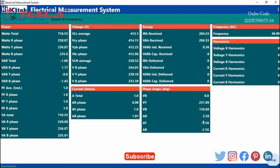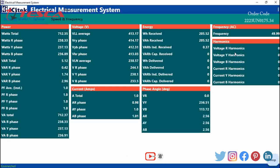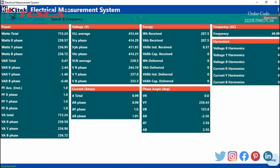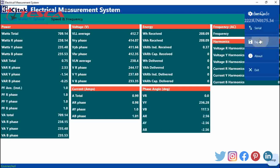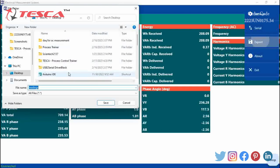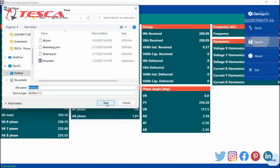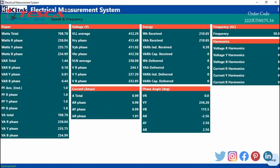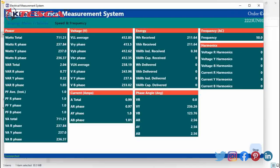Here you can see that the power readings, voltage readings, current readings, energy readings, phase angle readings, frequency readings, and harmonic readings are all showing on the window. You can export these readings — you have to save it in a folder where you want to save. We will click on Save. By saving this we can also plot the graph using those readings. Now I am stopping it.